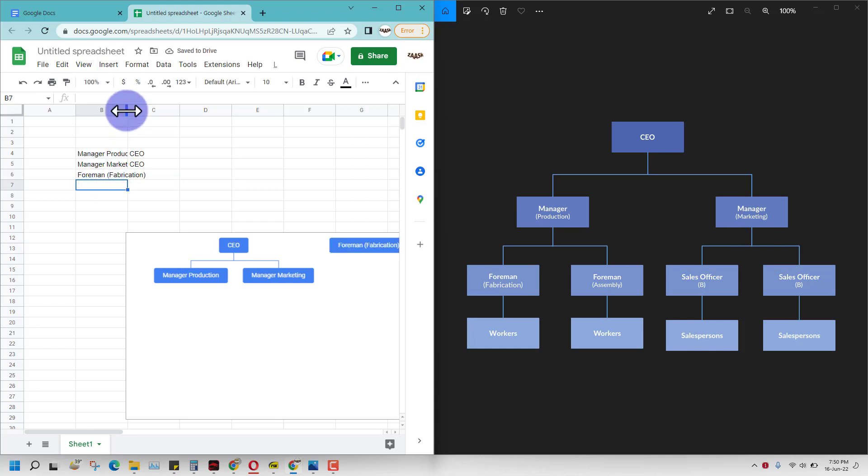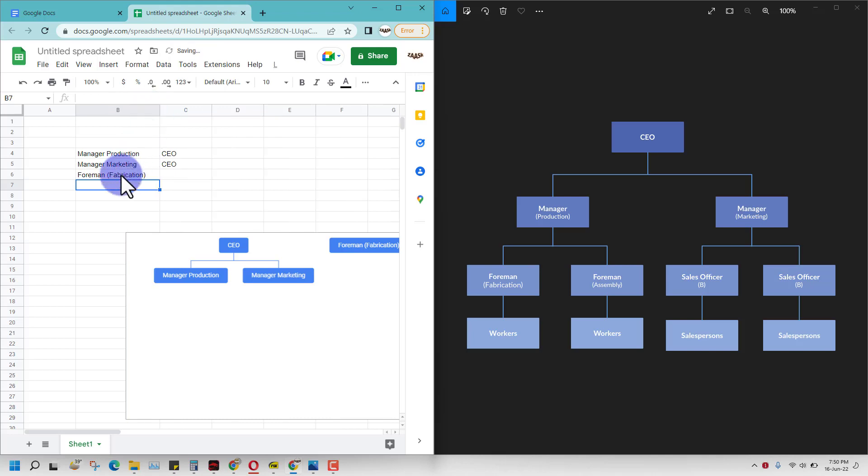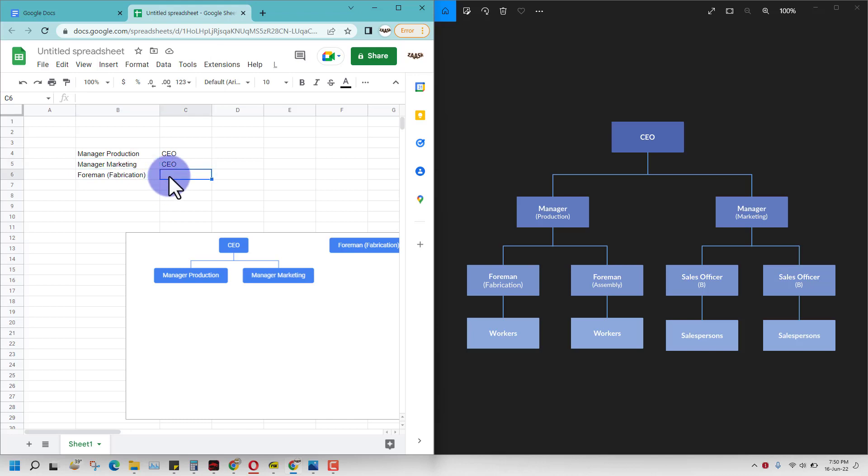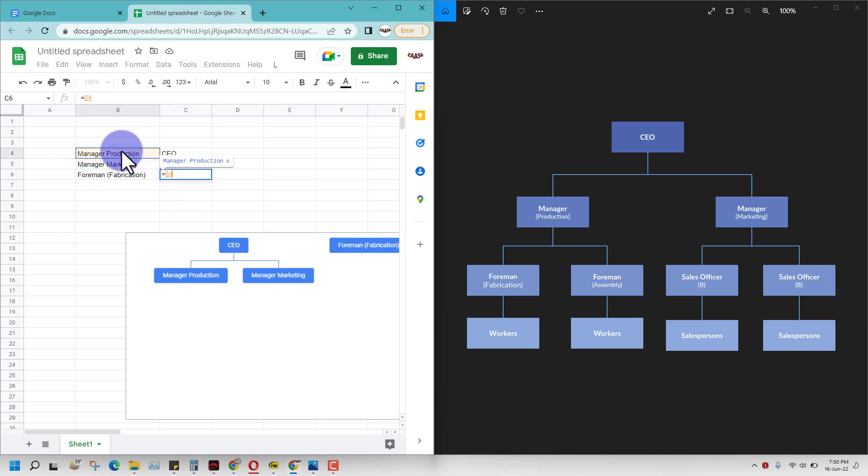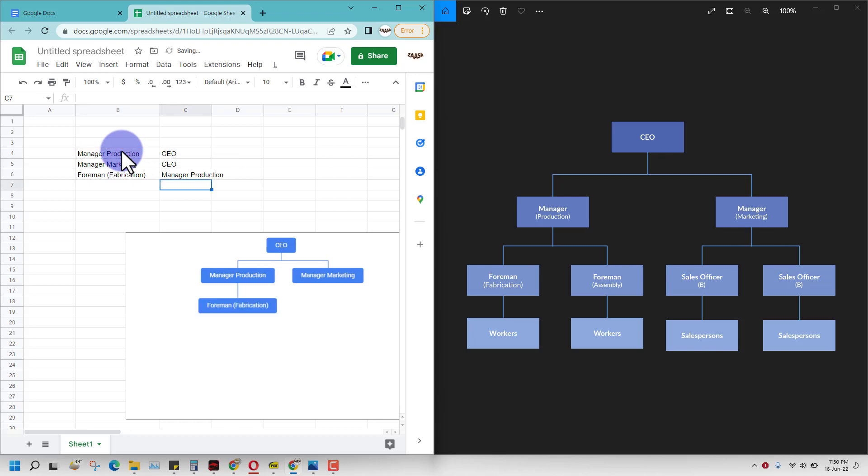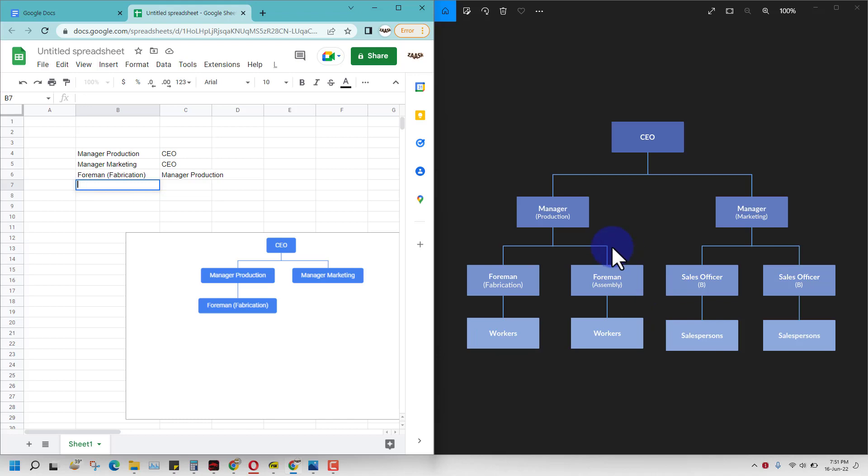Format fabrication goes to manager production, so you can just work through this. Similarly, foreman SMG reports to manager production.